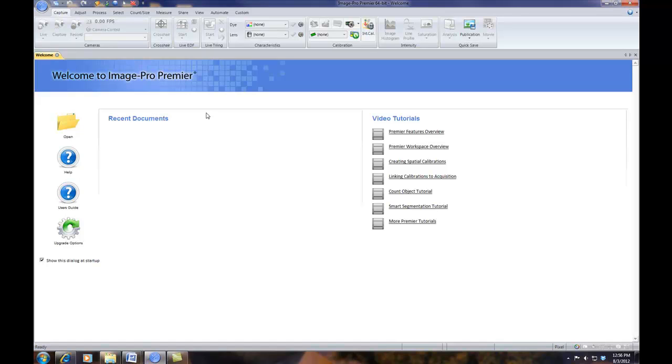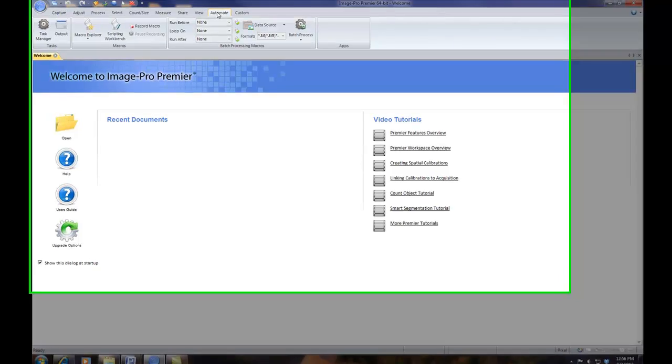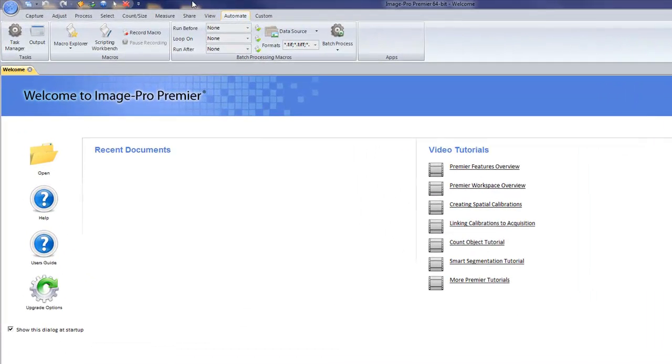So to load an app into Image Pro Premiere, first we're going to go to the Automate tab. And then I'm going to select, in the Macros group, the Scripting Workbench.